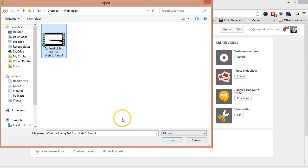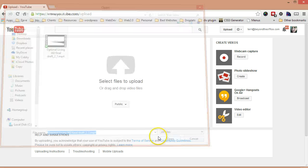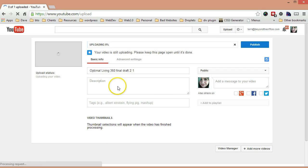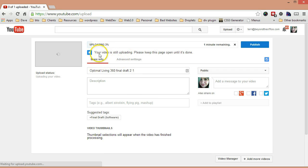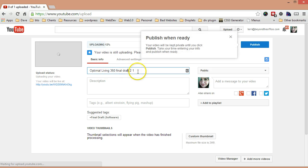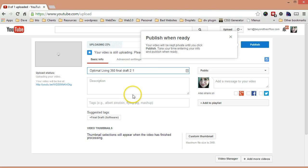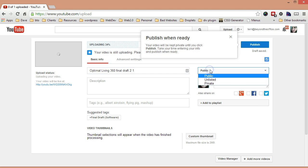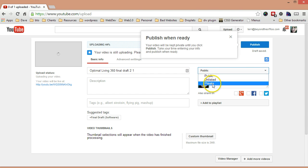So this isn't actually my video, it's just something we're going to use. When your video is still uploading, you can enter the name, description, all that sort of stuff. But over here where it says public, you're going to actually want to change it — you can pick unlisted or private.